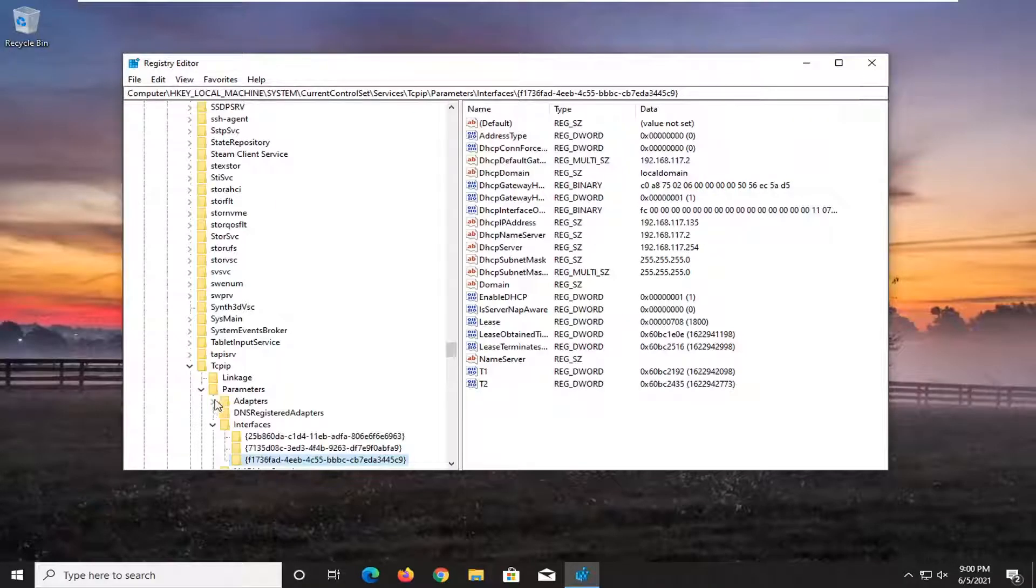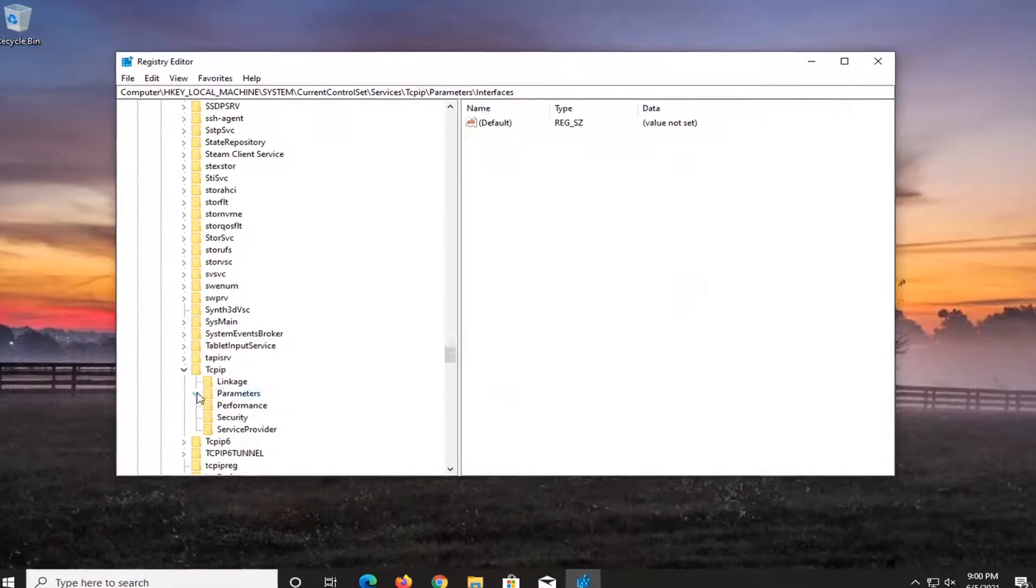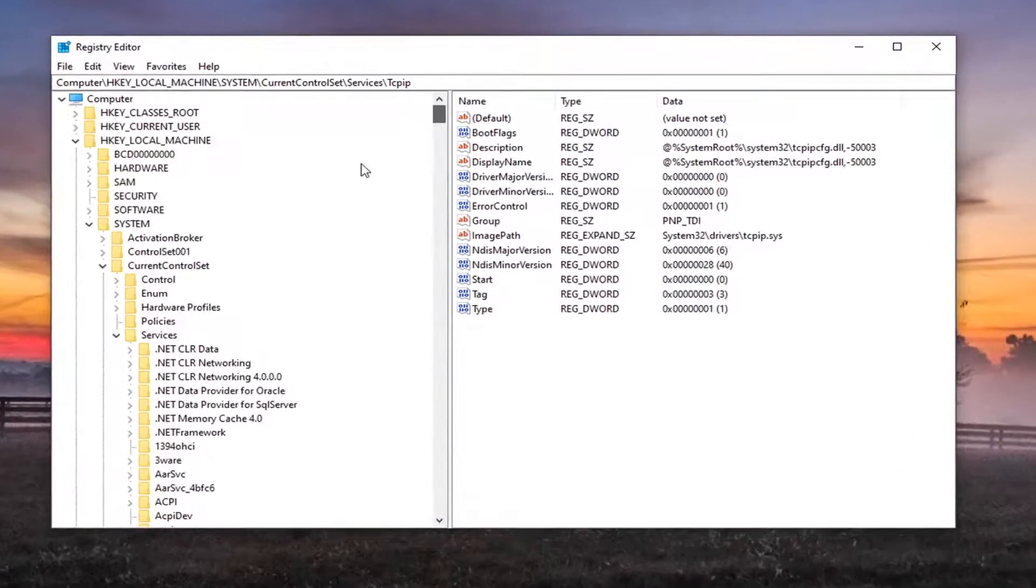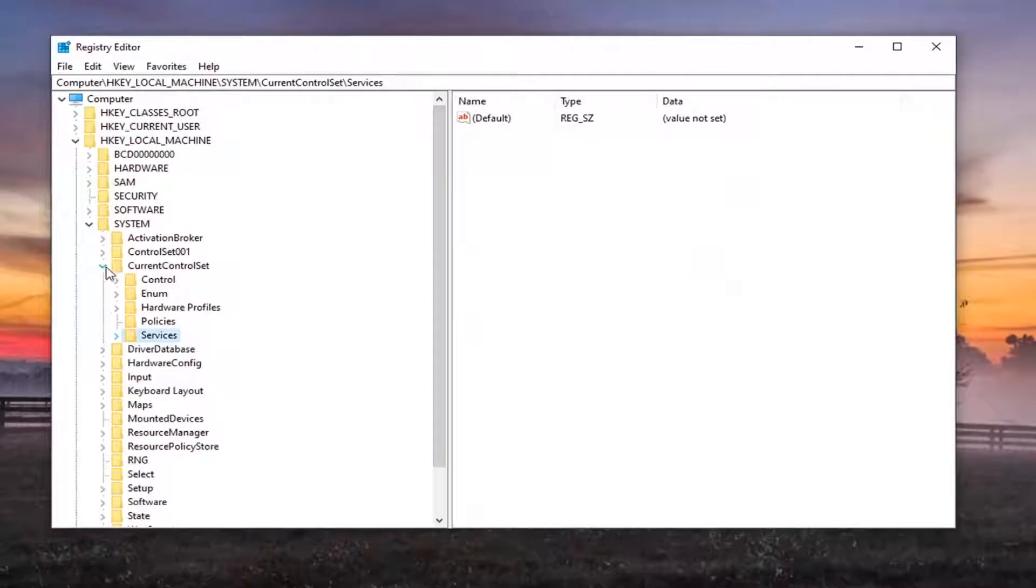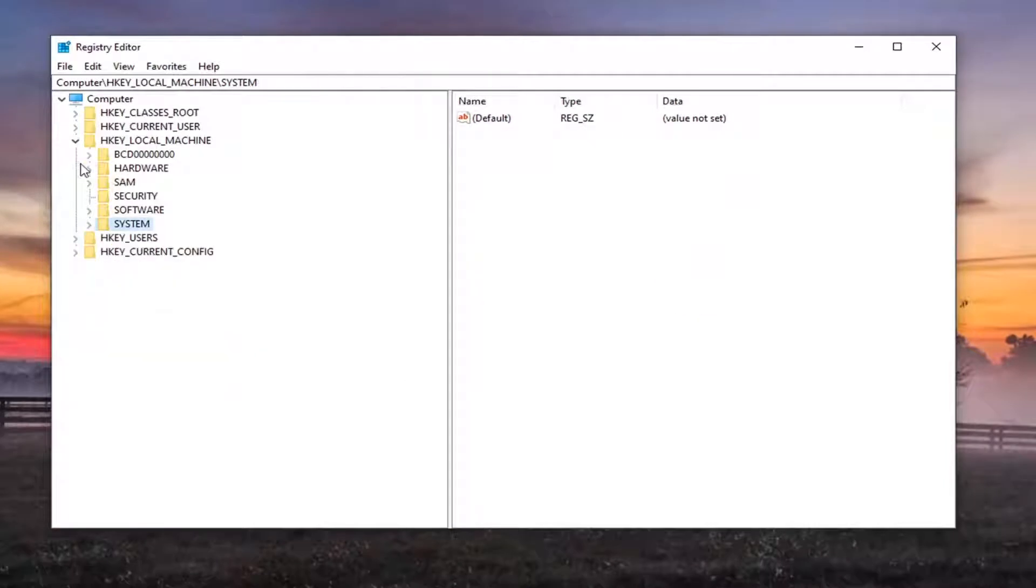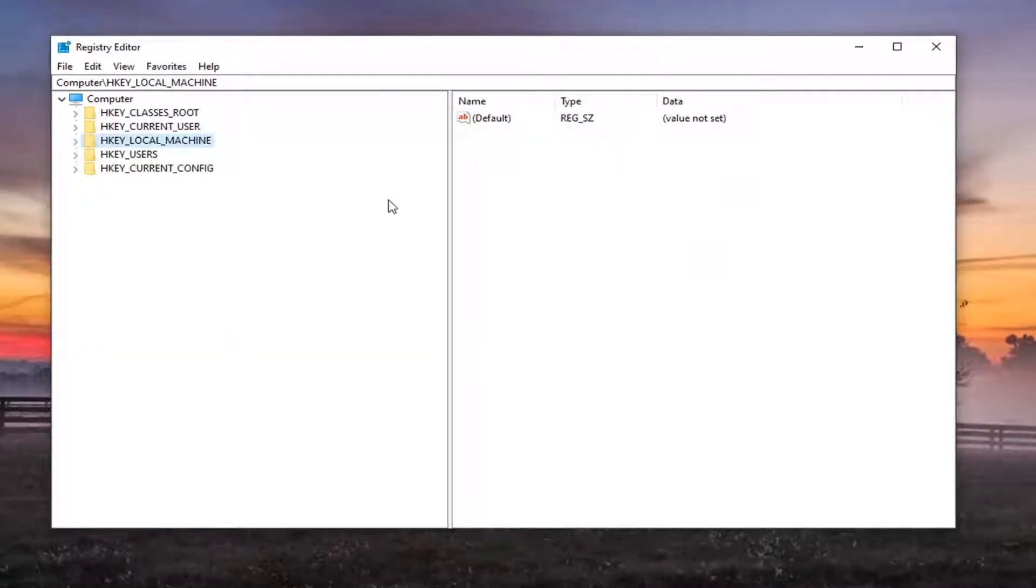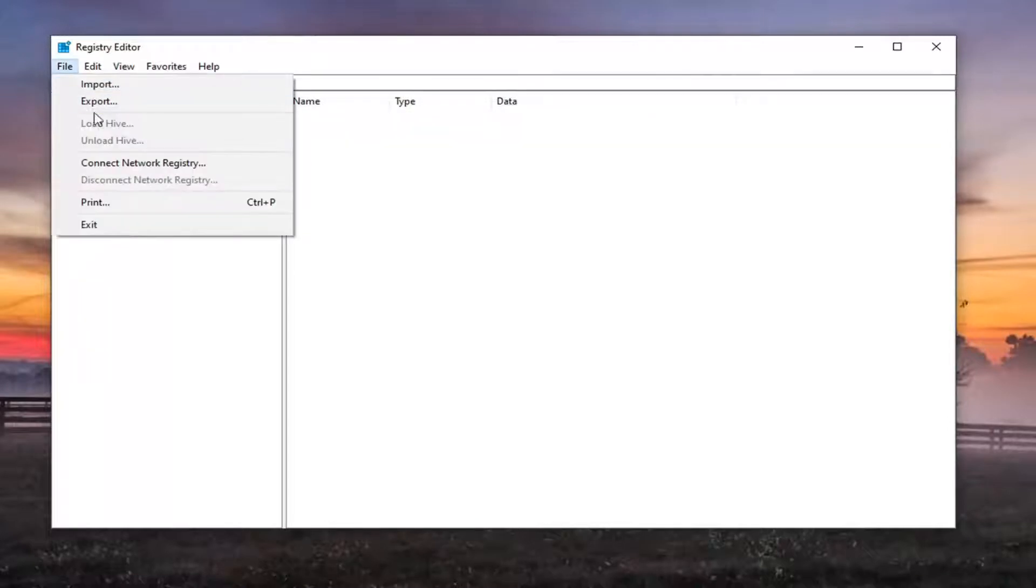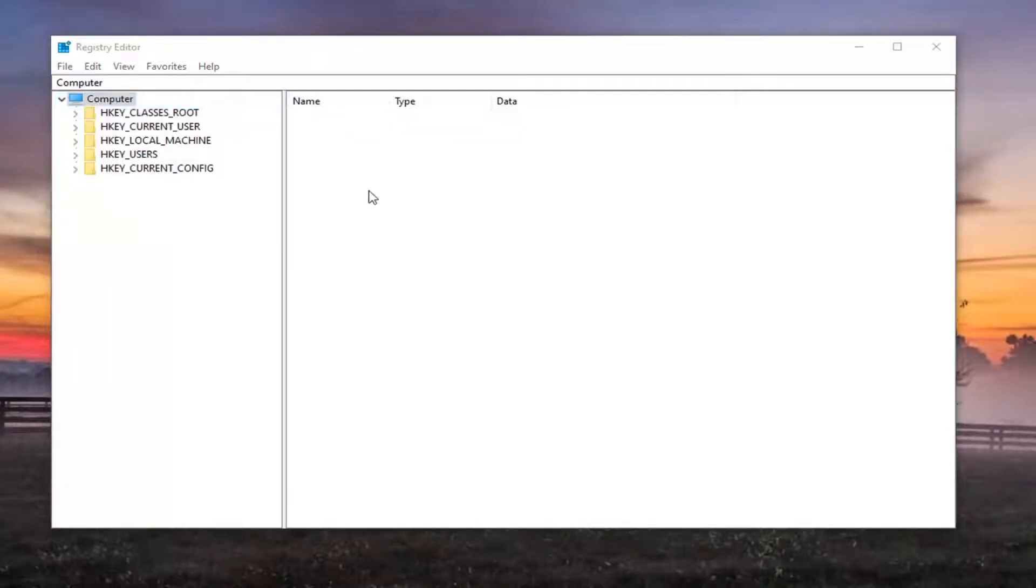And before you proceed in the registry, I would highly suggest you create a backup of it. So if anything were to go wrong, you could easily restore it back. In order to create the backup, it's very simple. All you have to do is select the File tab and then Export.